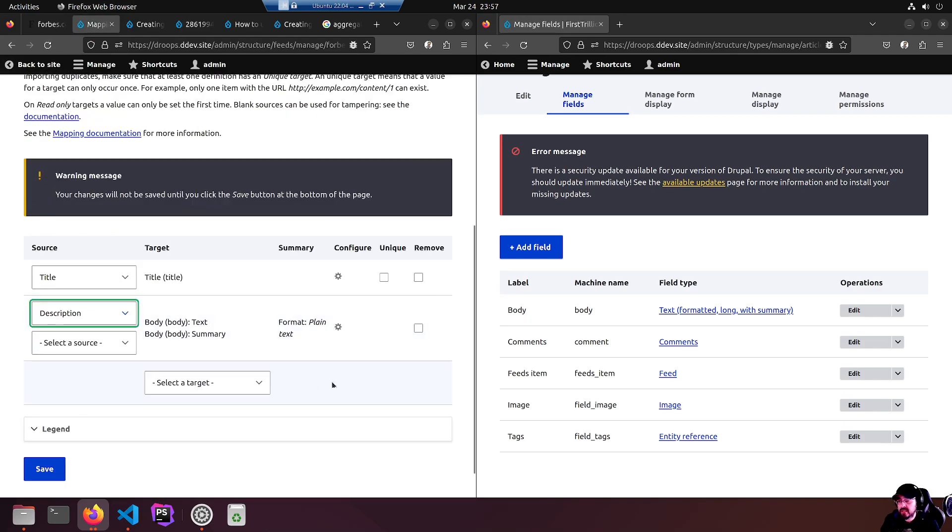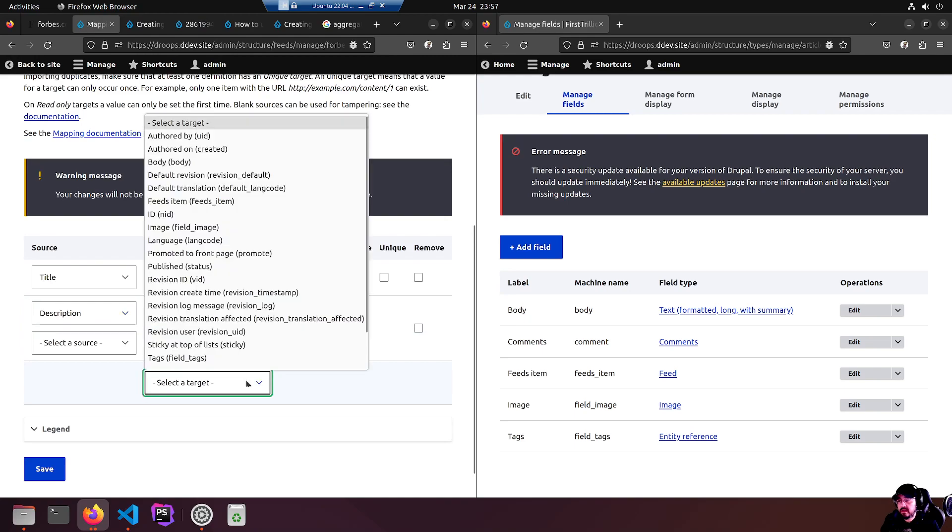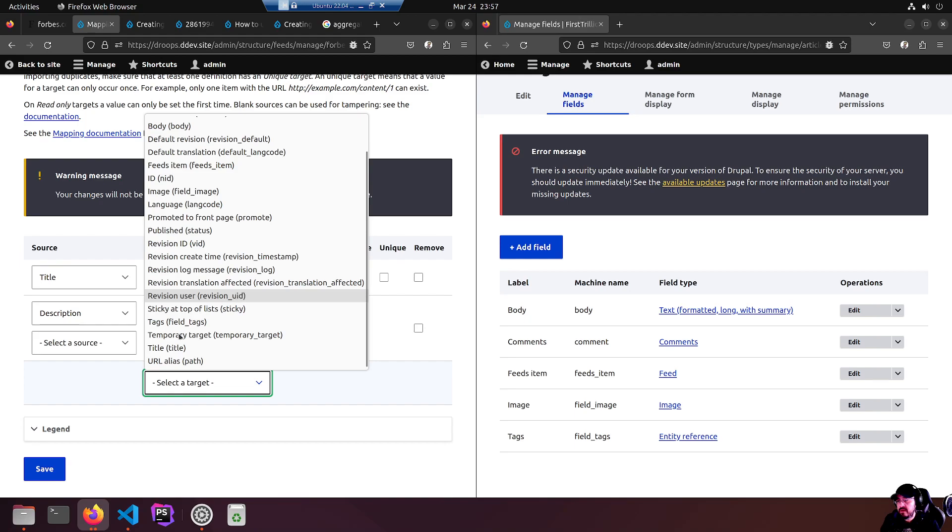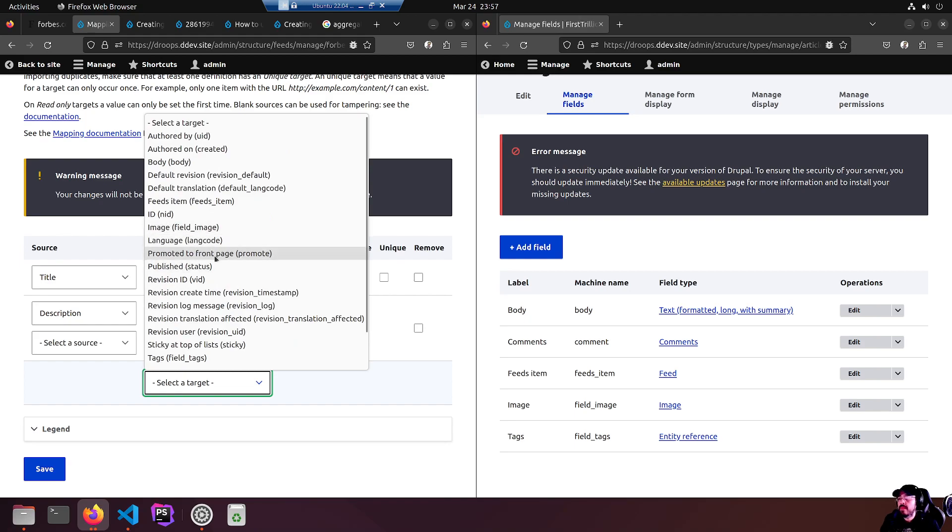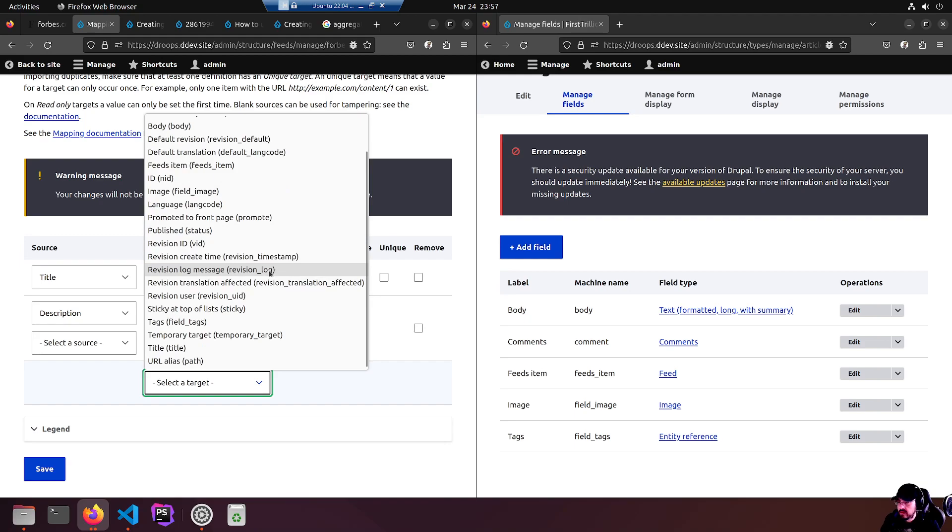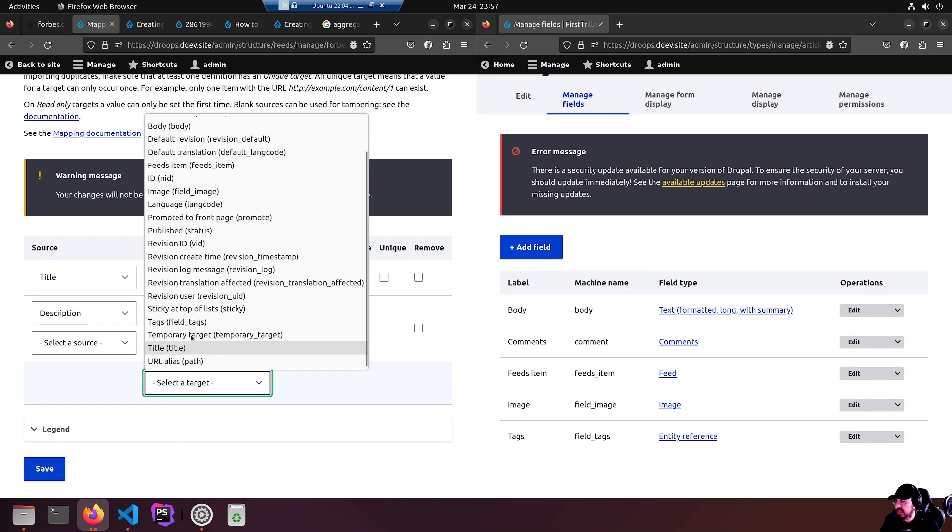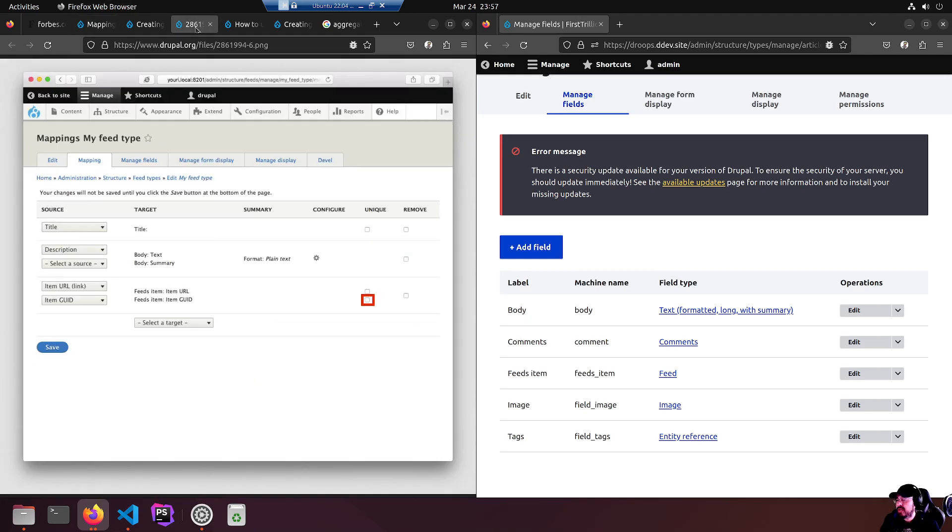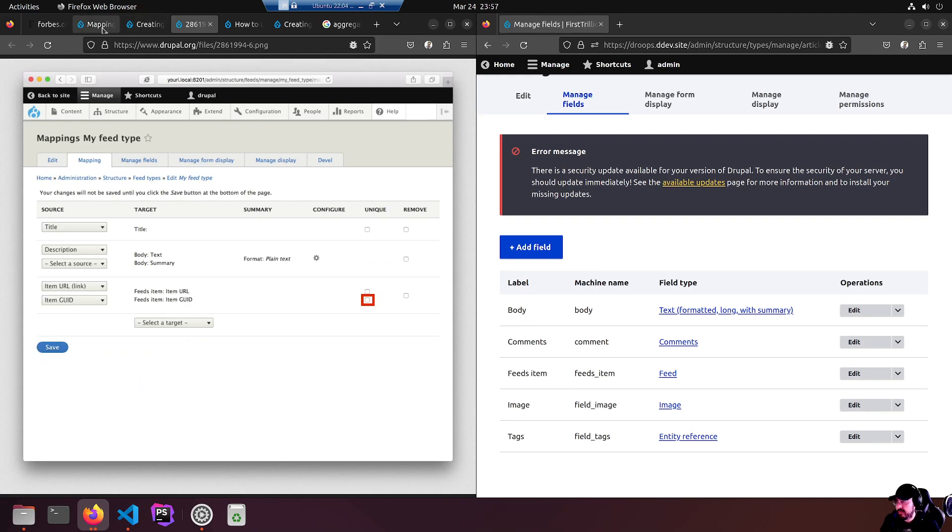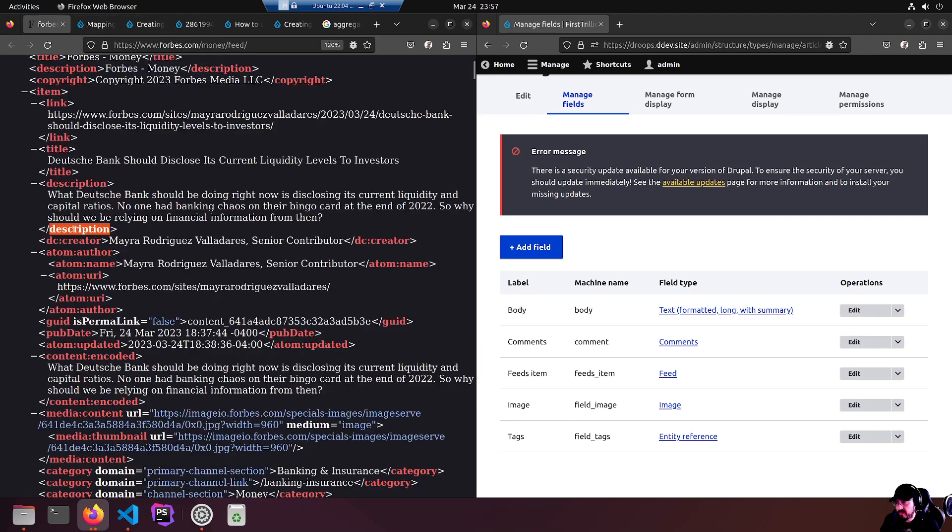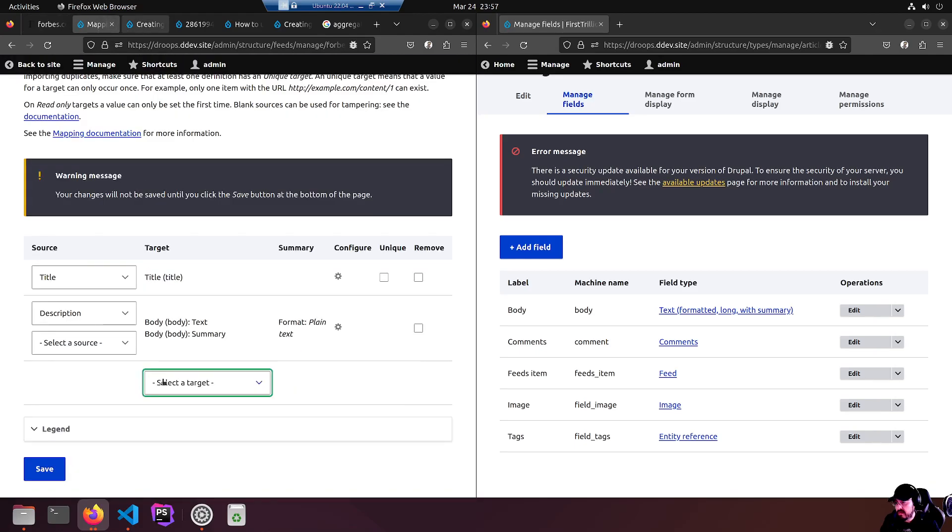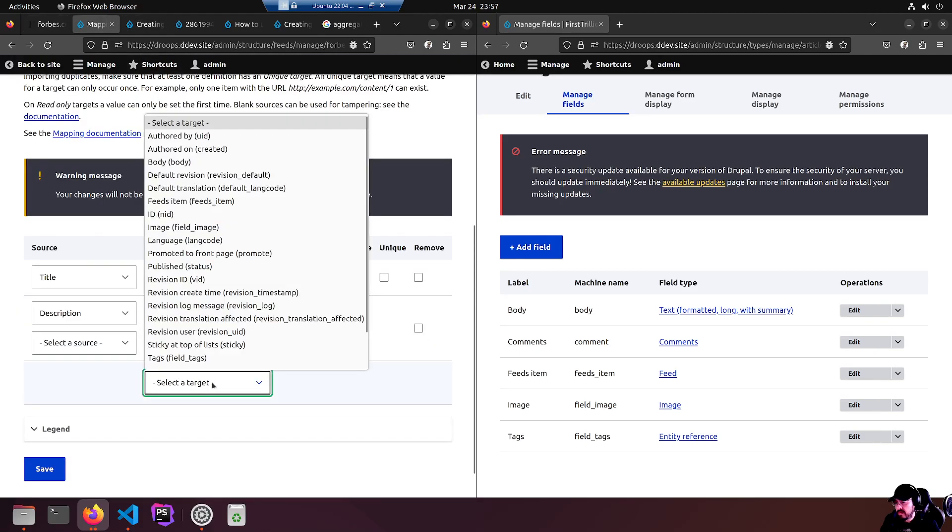As you can see it has source description, this description links up with body text. They don't have a source selected for the summary because there is no summary. There is just the description which we want in the body. The description body format plain text - that's good, I'm going to leave it alone.